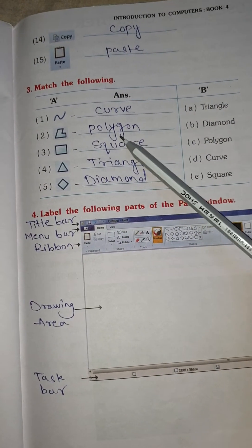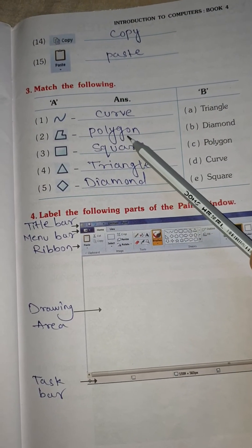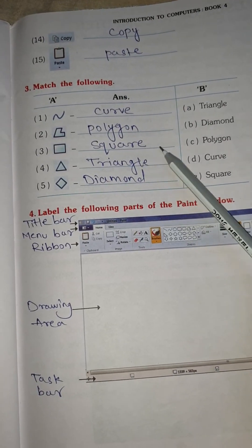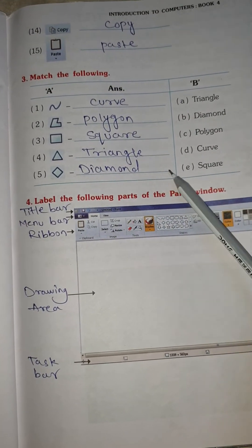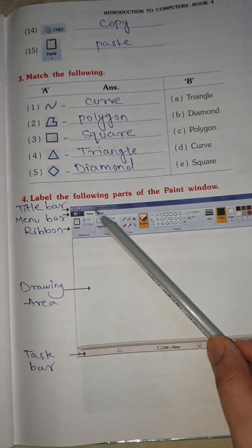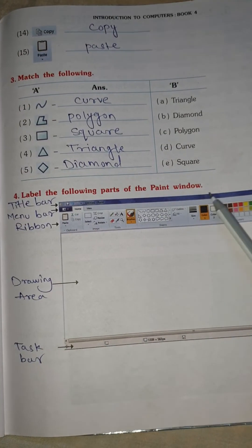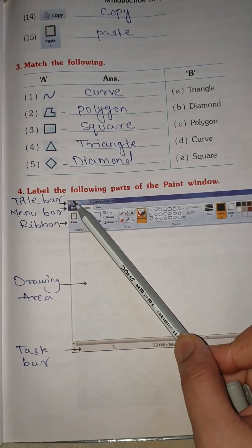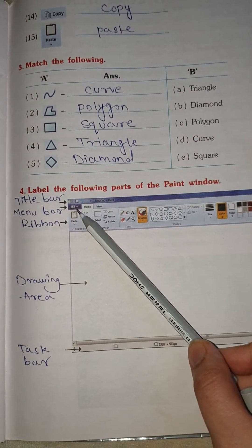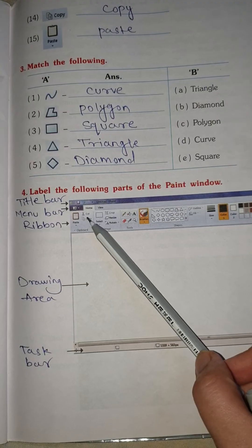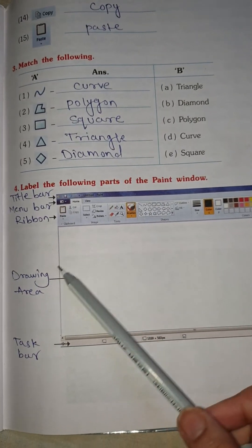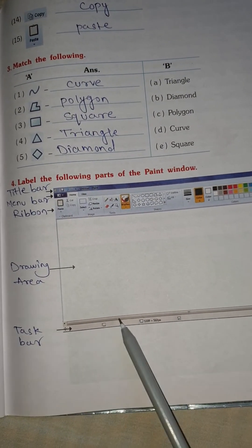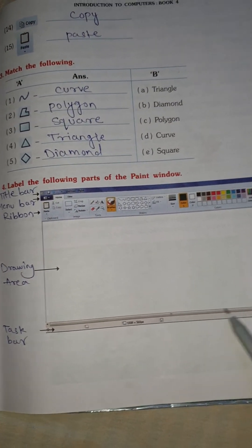First: curve. No. 2: polygon tool. Square, triangle, diamond. Label the following parts of the paint window. No. 1: title bar. No. 2: menu bar. No. 3: ribbon. No. 4: drawing area. This is the task bar.